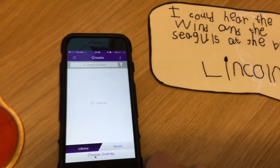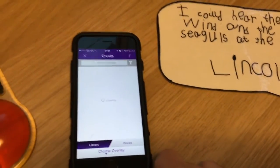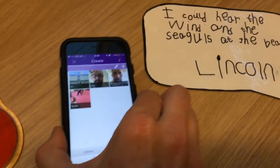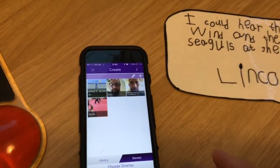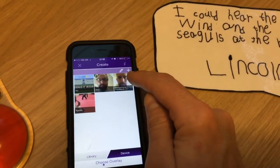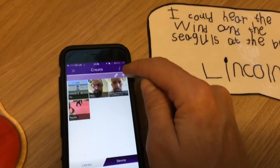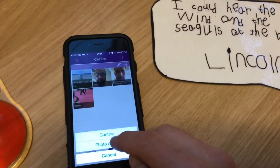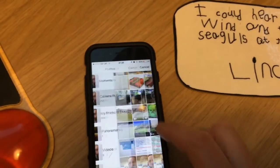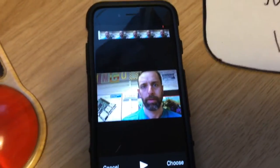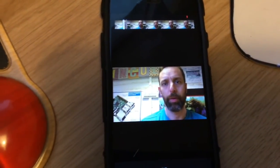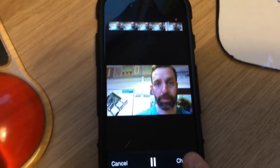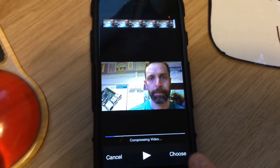I'm going to tap on there now and it's asking for an overlay. This is the piece of footage that you'd like to show once you move your phone over a successful aura. I've recorded a piece of video, and I'm going to add that from my phone. This video footage could either be the student talking about the work, or it could be feedback from the teacher. I'm going to use that as an overlay.